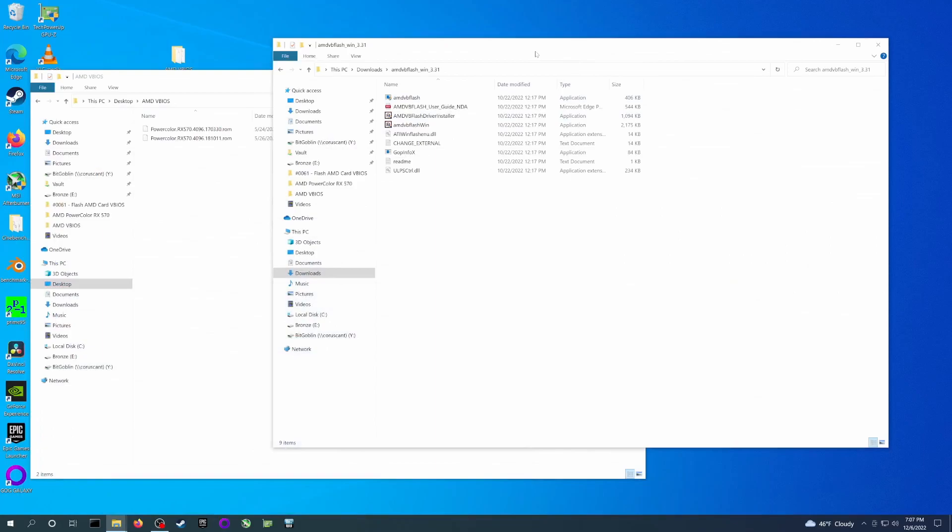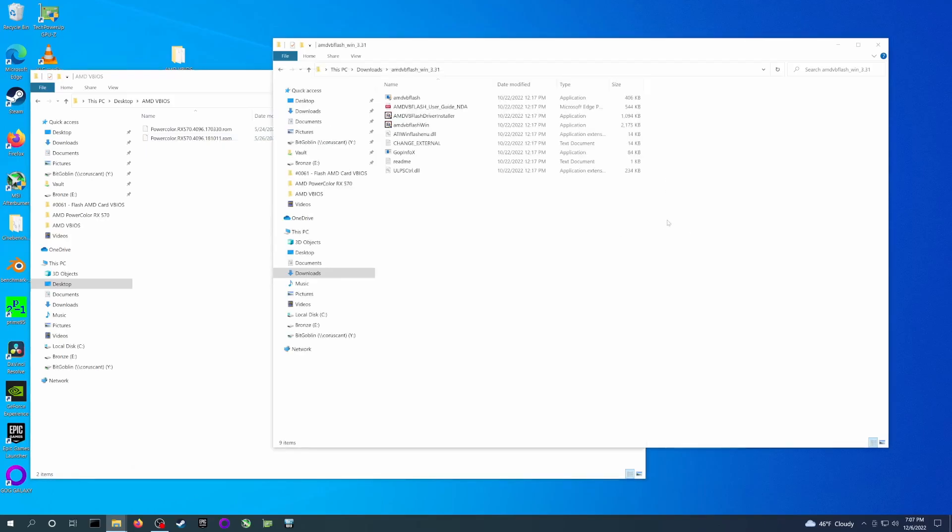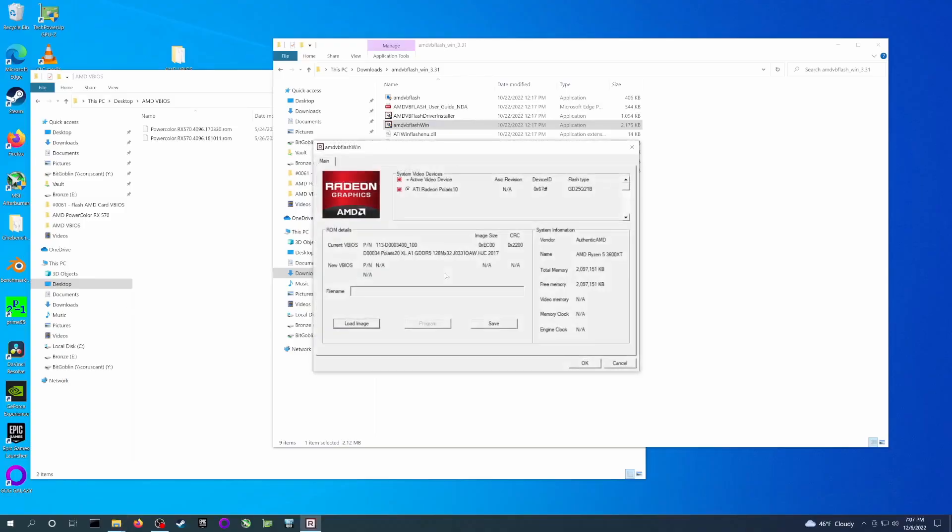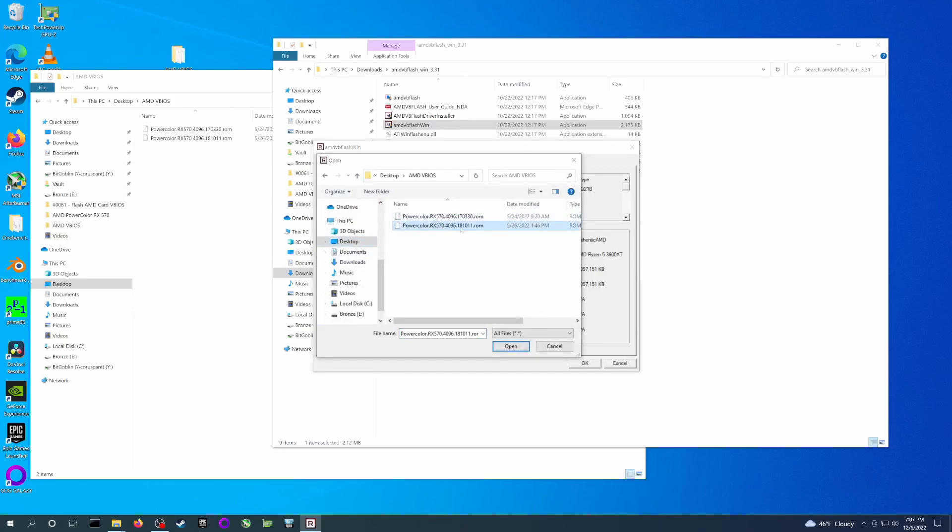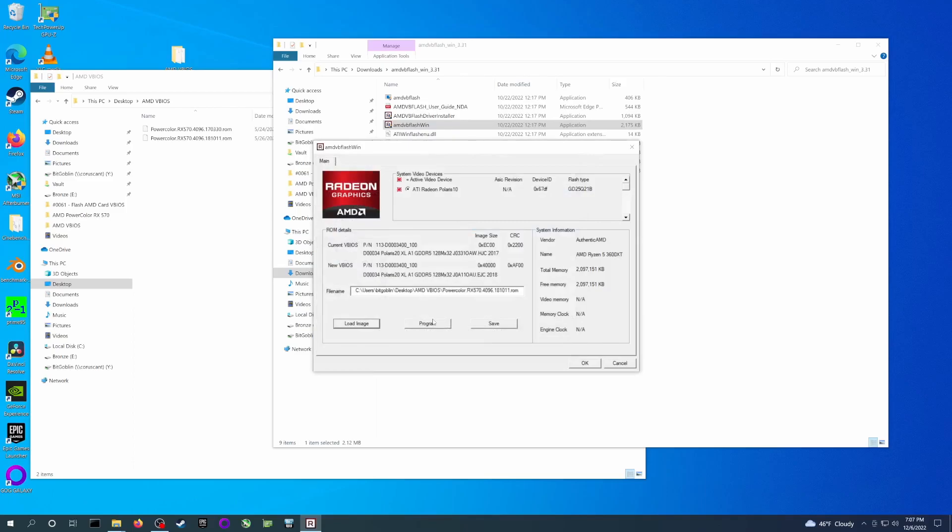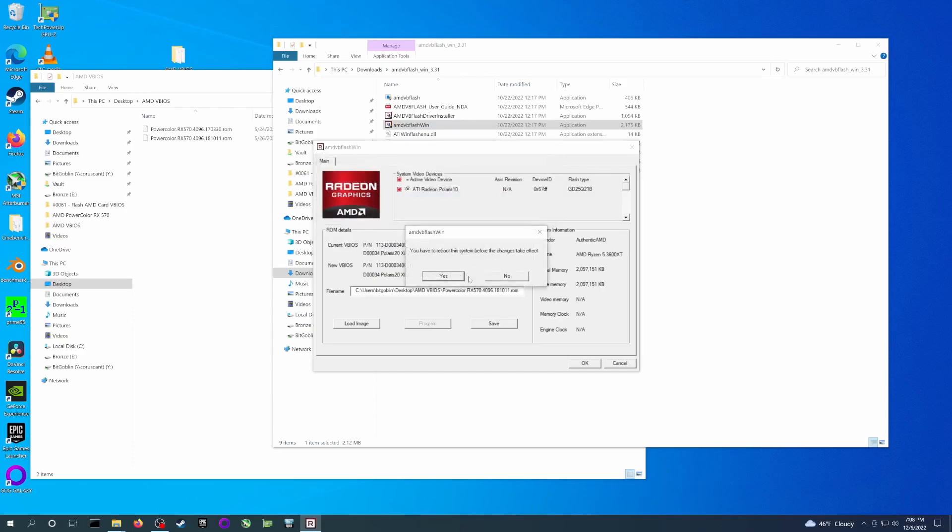Finally, we're back at the desktop with two folders open: the extracted AMD VBFlash tool and a folder with the old and new firmware images. To flash the new image, double-click the AMD VBFlash executable. Accept the admin prompt if you get it, and you'll see a simple UI with information about the card and some buttons. Click Load Image, navigate to the folder with the ROM files, select the new ROM—in this case, the one ending with 18, 10, 11—then hit Program. Now wait while the flash completes. Once done, you'll be prompted to reboot, so go ahead and I'll catch you on the other side.